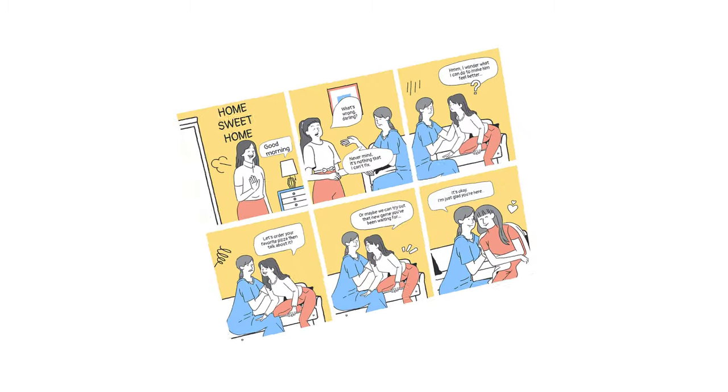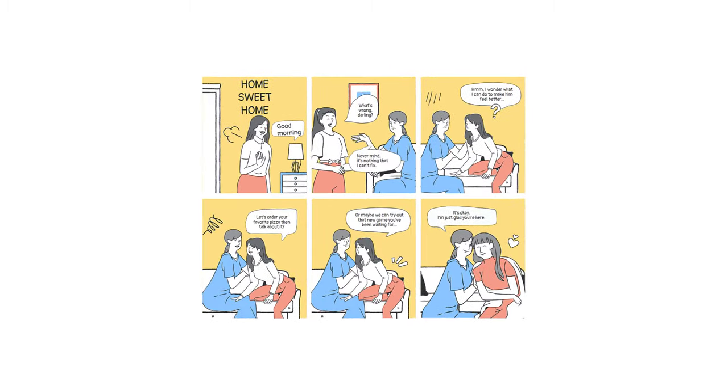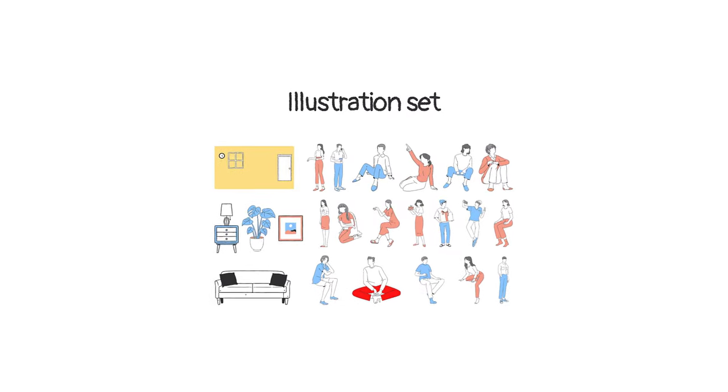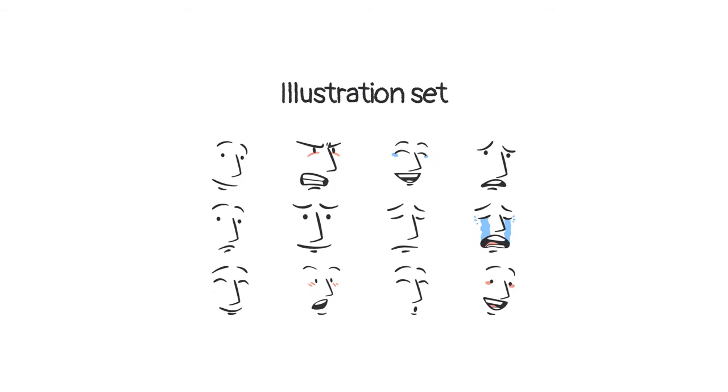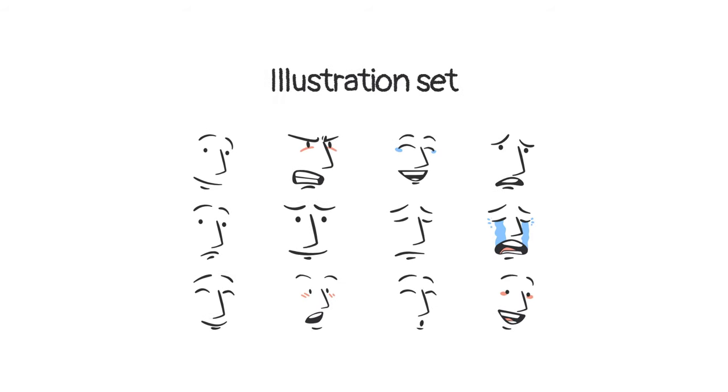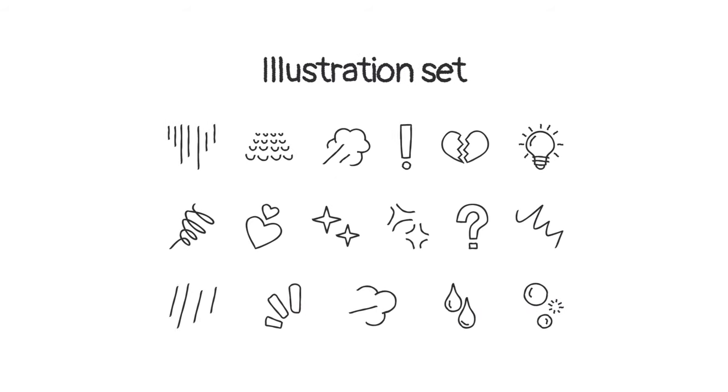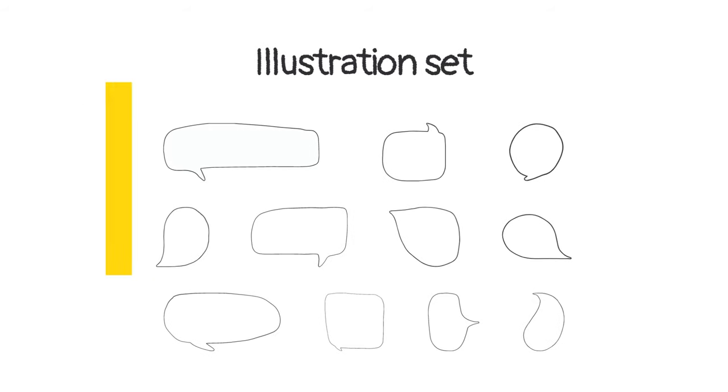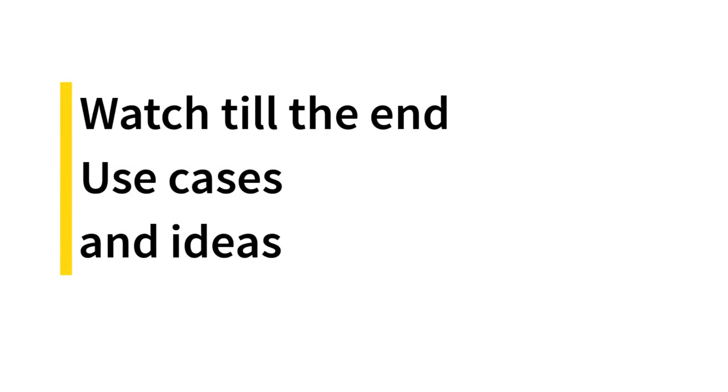In this video, we will see how to create comic books using Canva for free. Watch till the end and we will see how to create awesome comics with endless customization options to suit your stories.